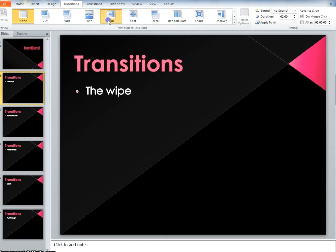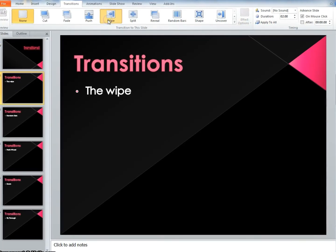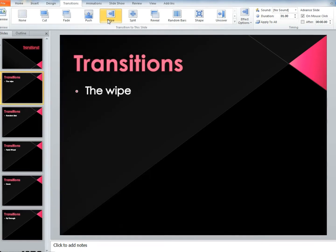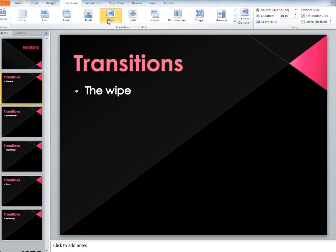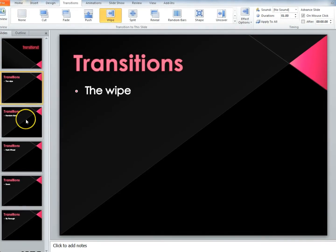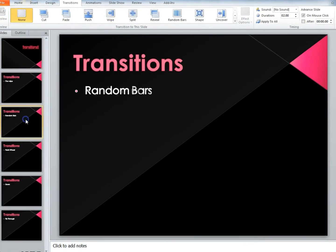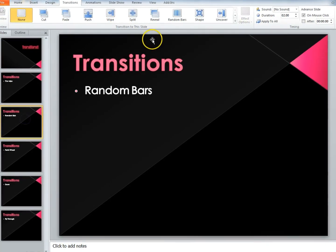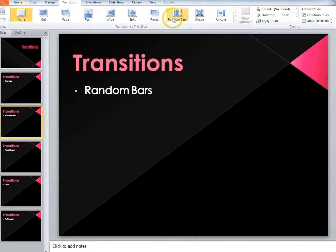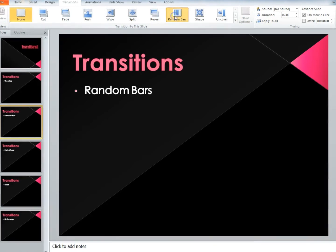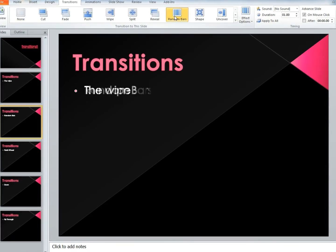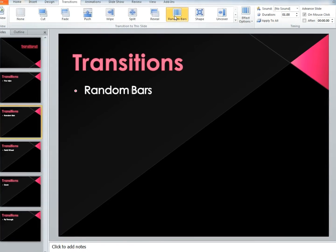For this slide, I decided to use the wipe. The next slide, I used the random bars.